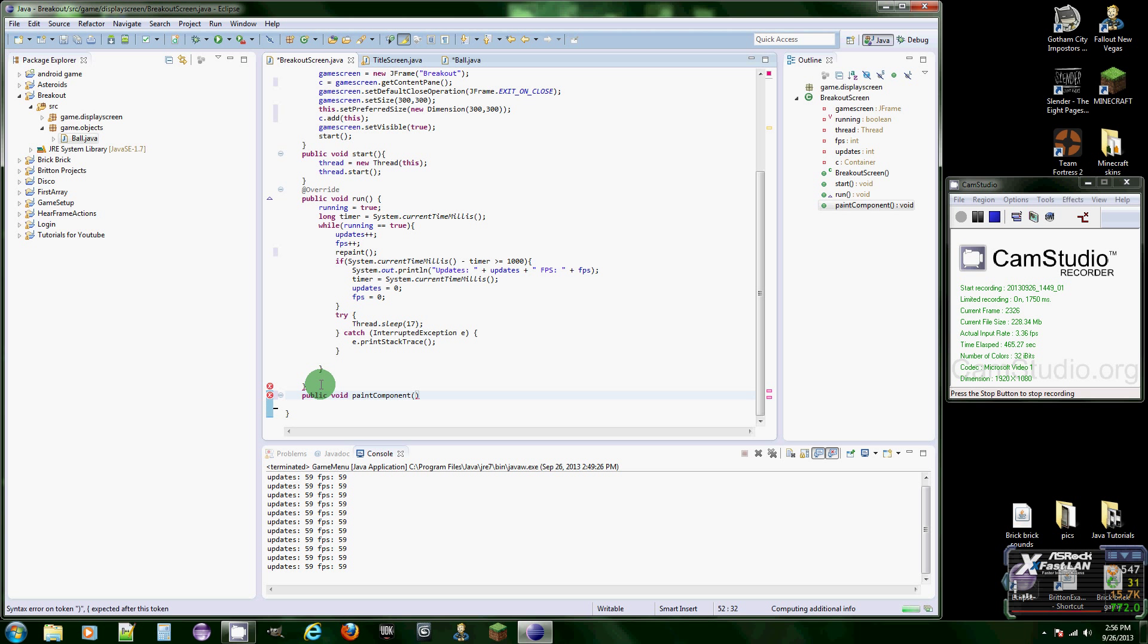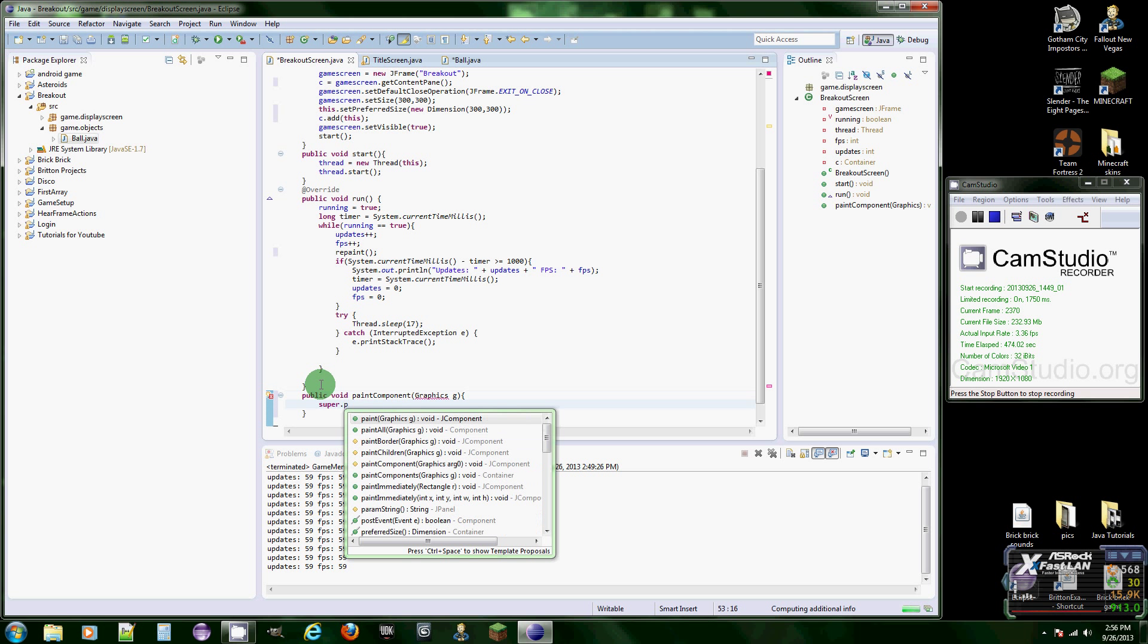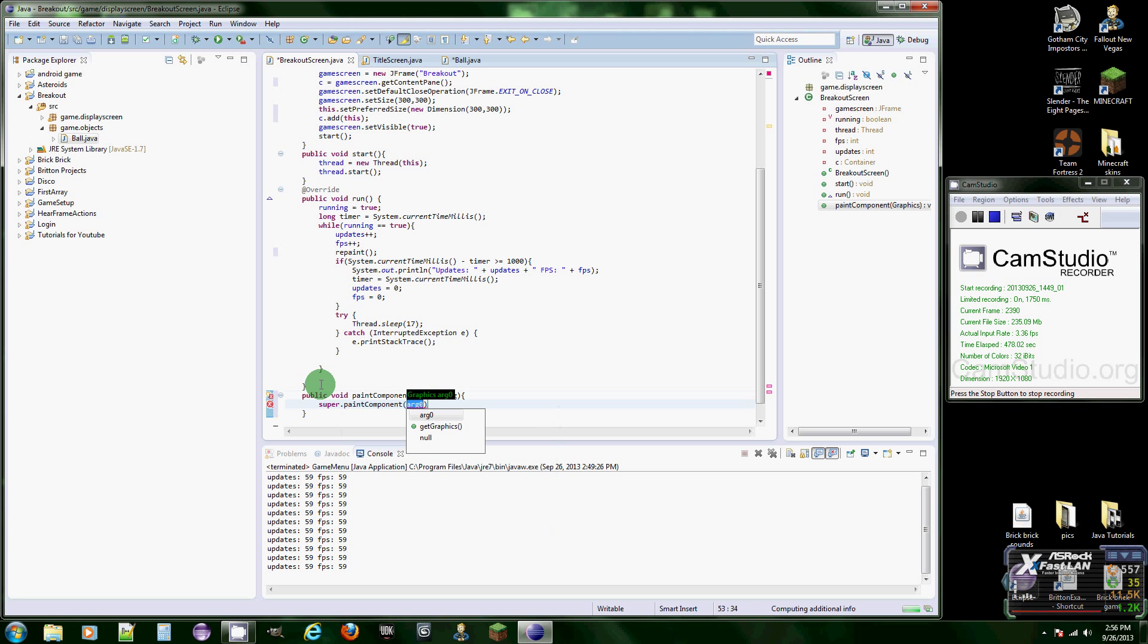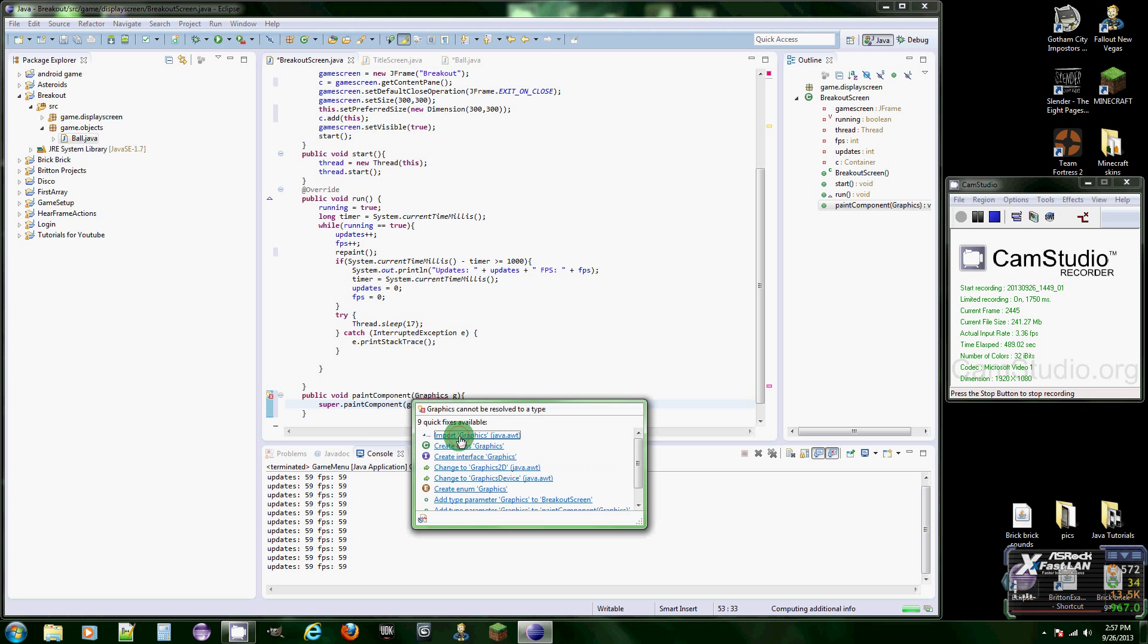Takes a graphics G, and then basically do super dot paint component and just put none in there, or put G in there I think. Yeah there, alright.